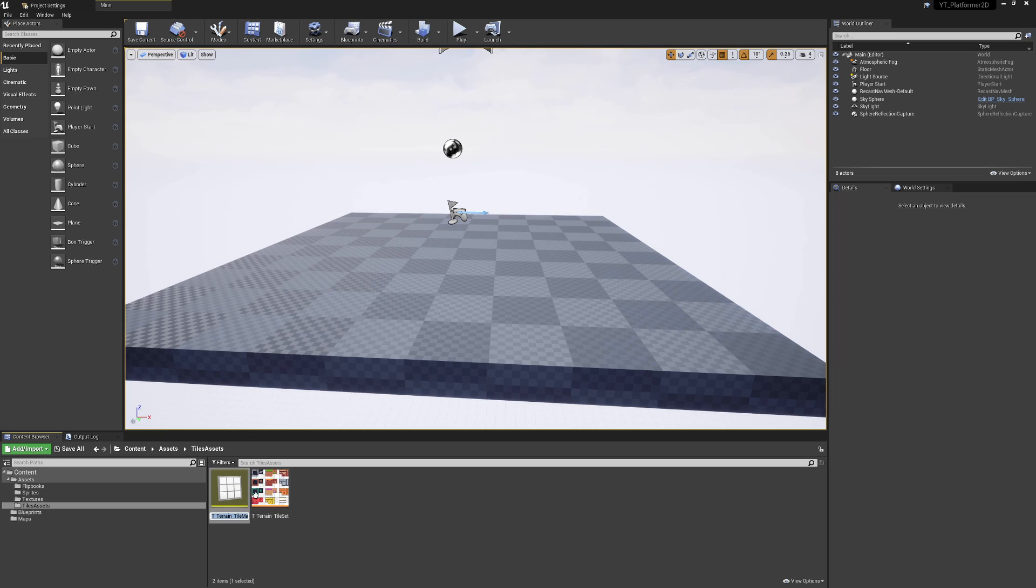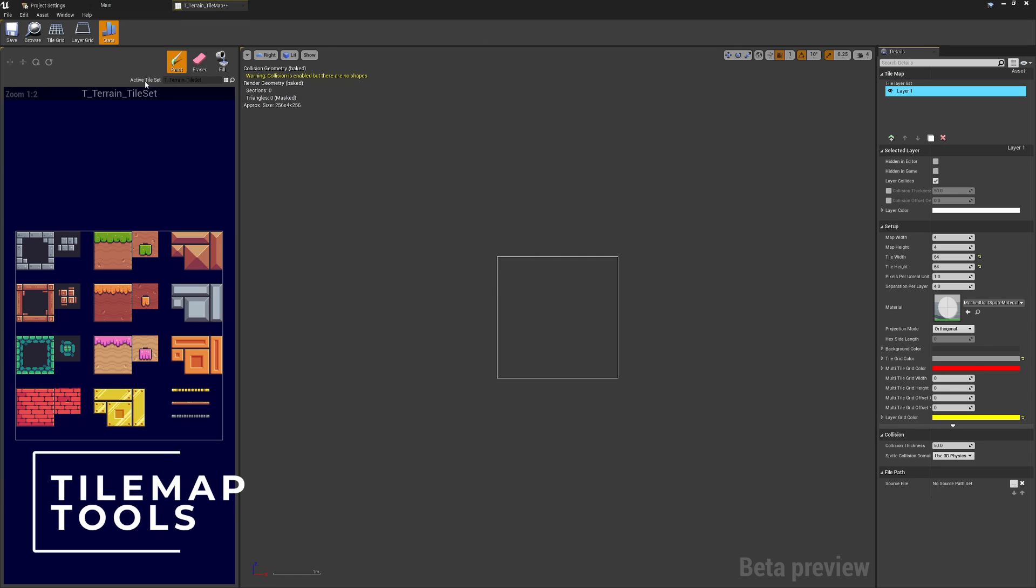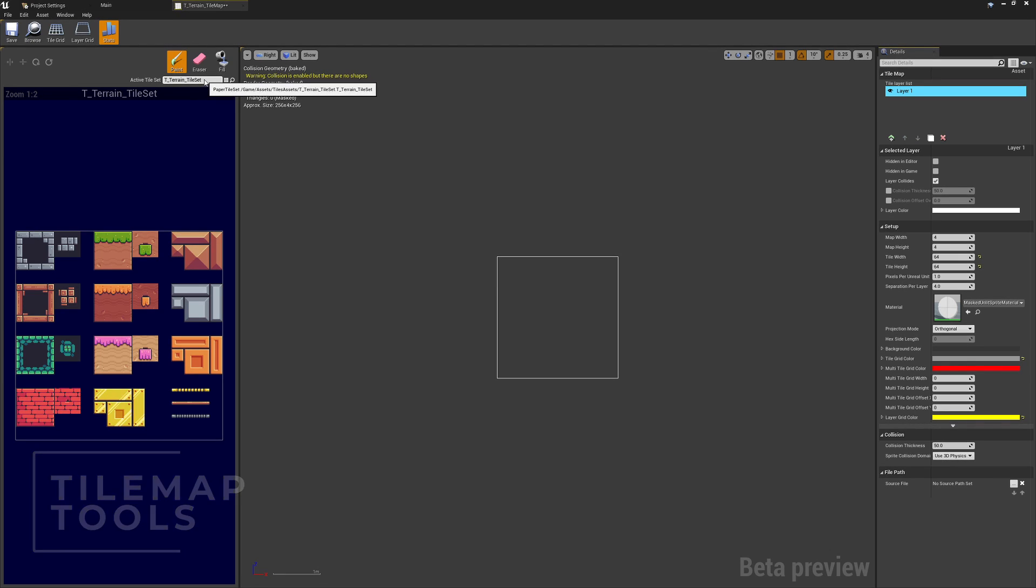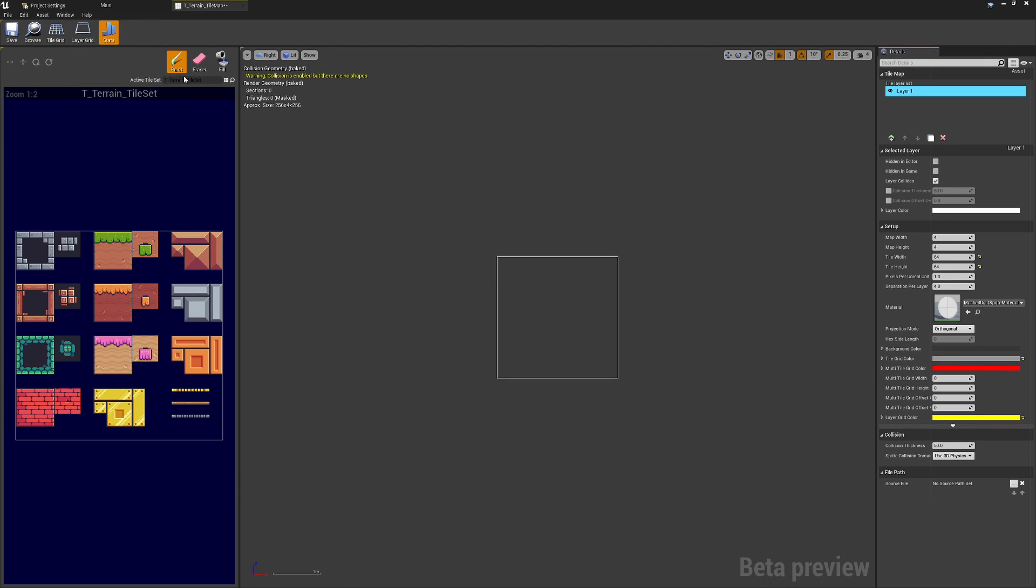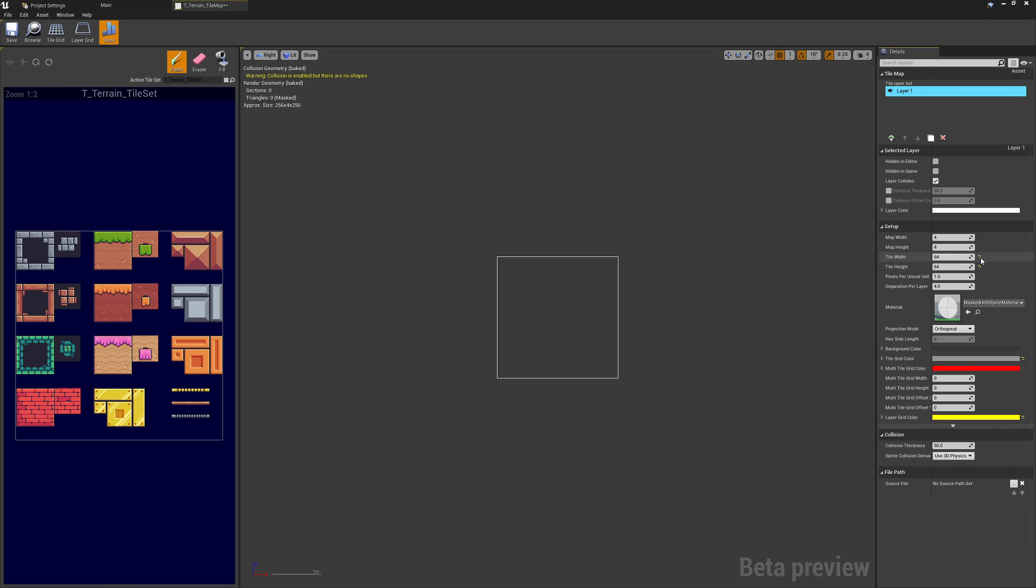So we can choose this option. Again, this will create a new asset down here. We're going to go into this and we can see how this works. The first thing is the active tile set has been automatically picked from the one that we've created earlier. If you had more than one you could change that here. To the right hand side we've got these undo arrows and the tile width and height has been set to 64 by 64.